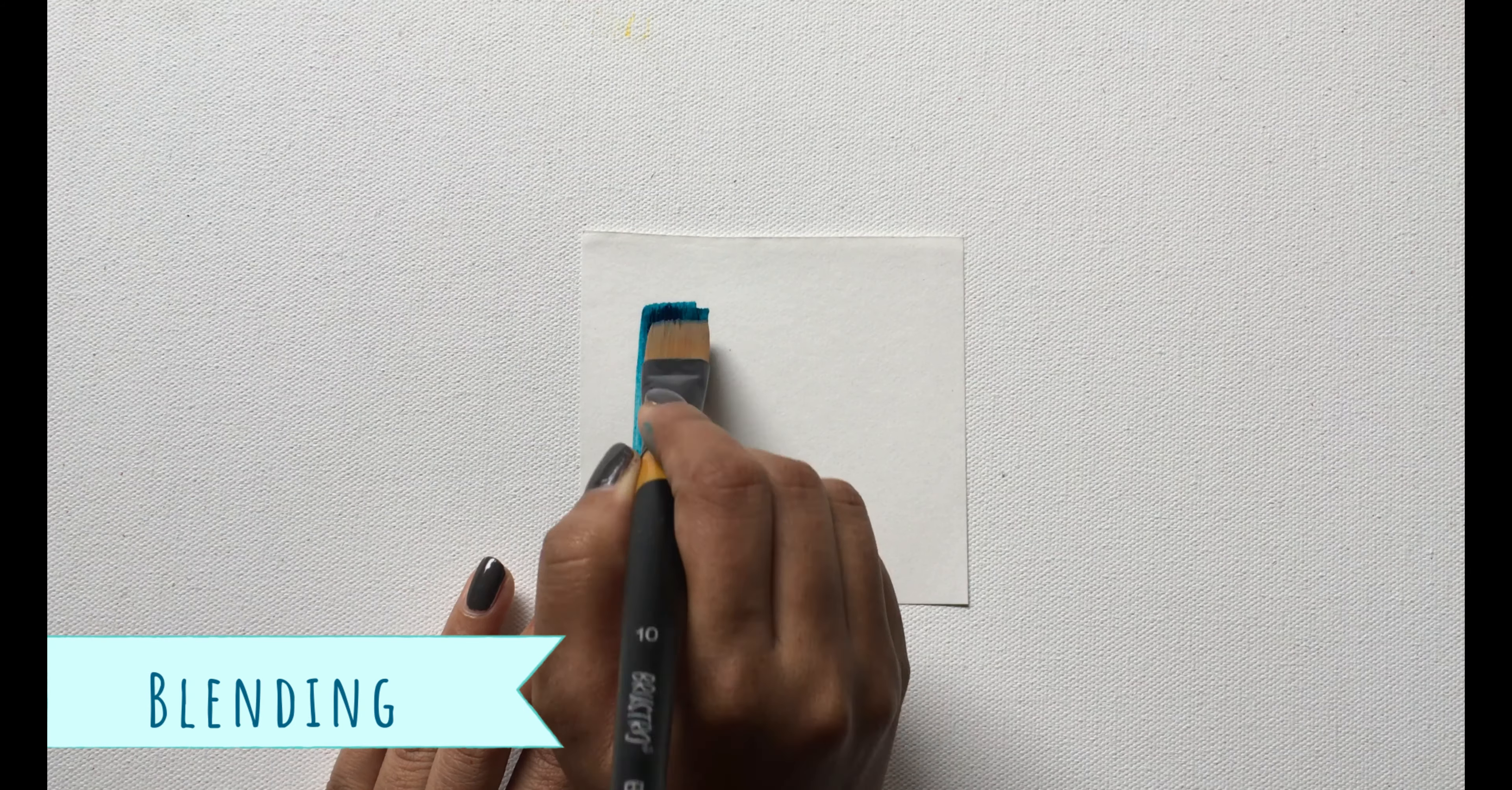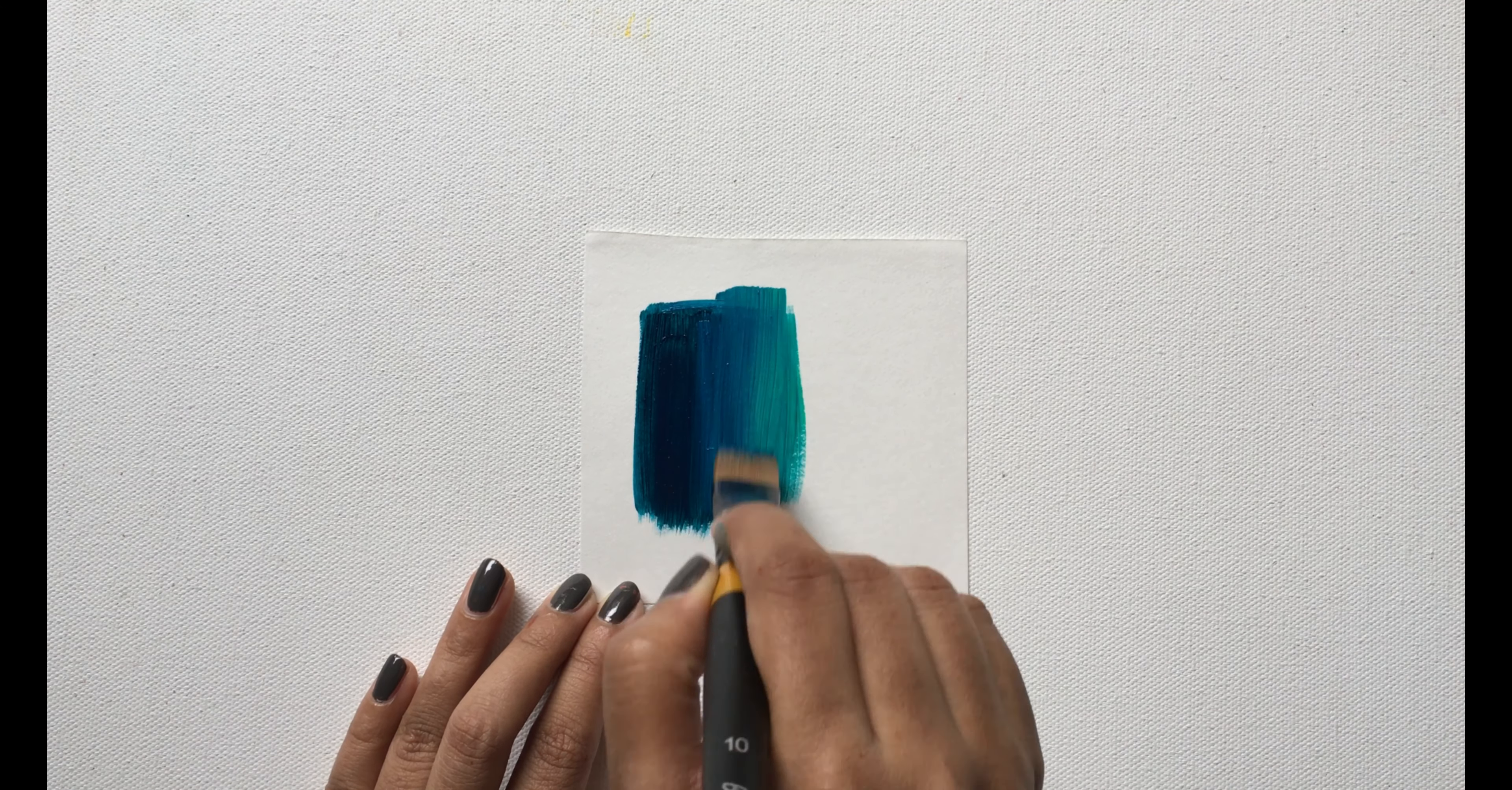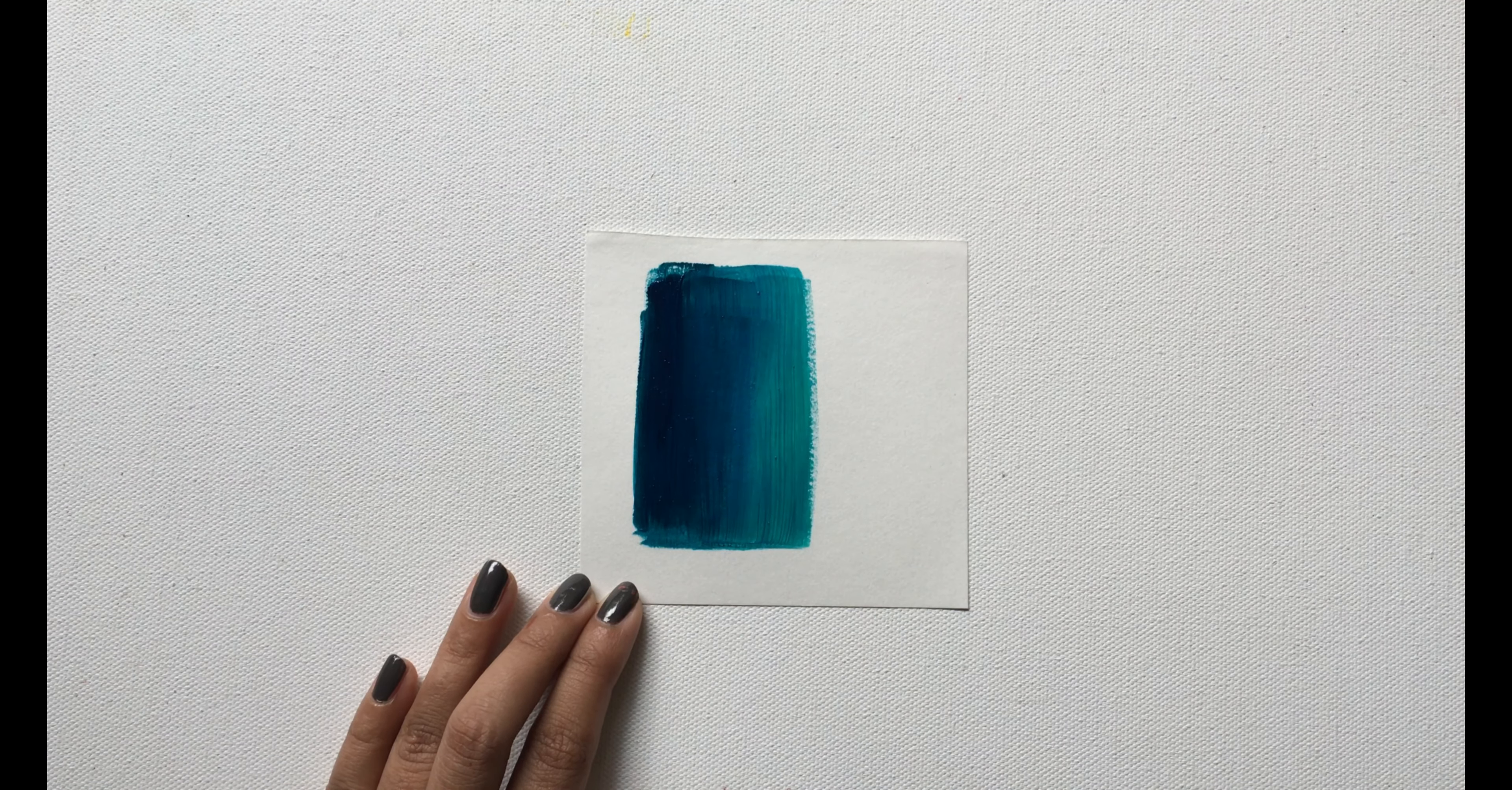Blending is preferably done with a flat brush. It is simply merging of the two colors right in between to give a smooth texture. It works well when the paint on the surface is wet.